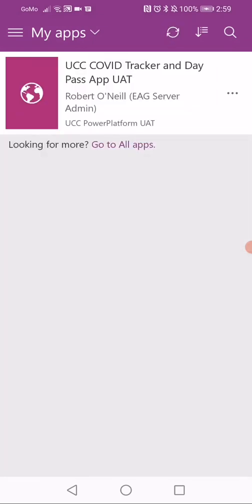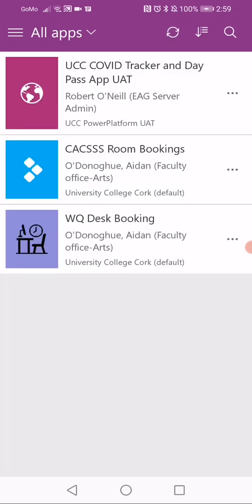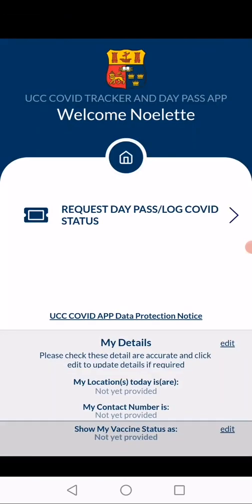The first time you use PowerApps, there will be no apps listed. Click 'Go to all apps' to see what apps are available. The UCC COVID Tracker and DayPass app should be listed — click to launch. The UCC COVID Tracker and DayPass app has now been successfully installed on your device.